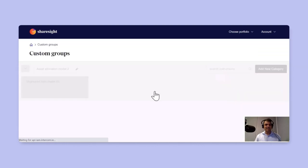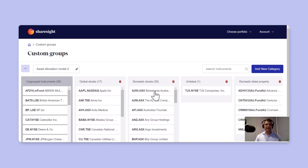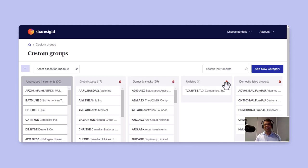In this case, I've got a custom group called asset allocation model two, where I've categorized all my holdings as global stocks, domestic stocks, unlisted, domestic listed property, and so on.